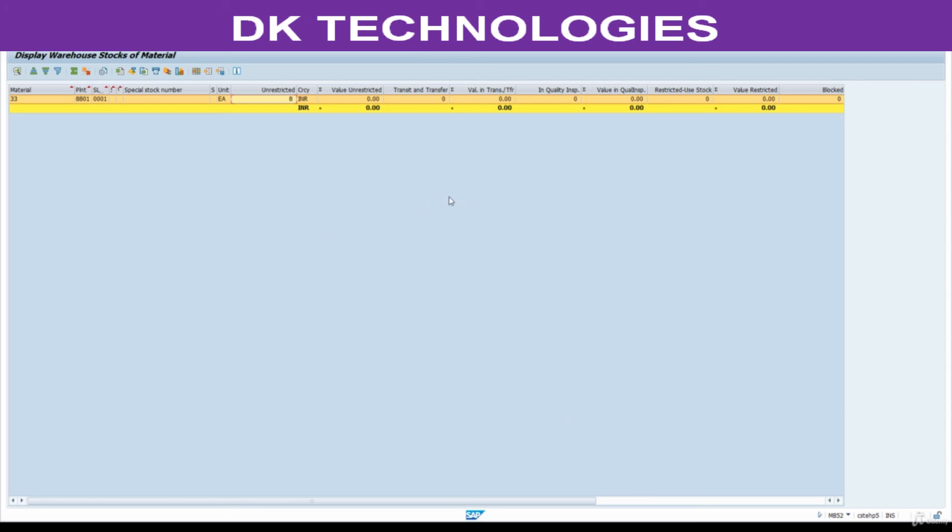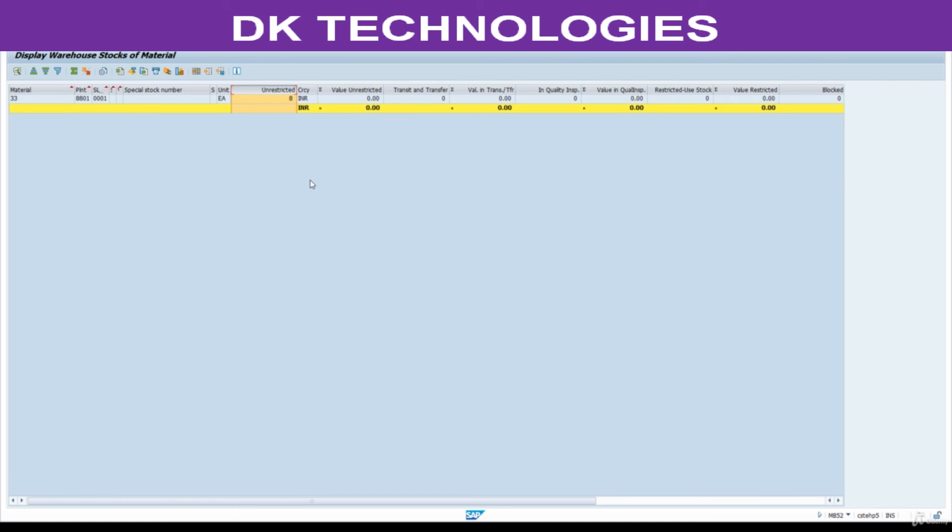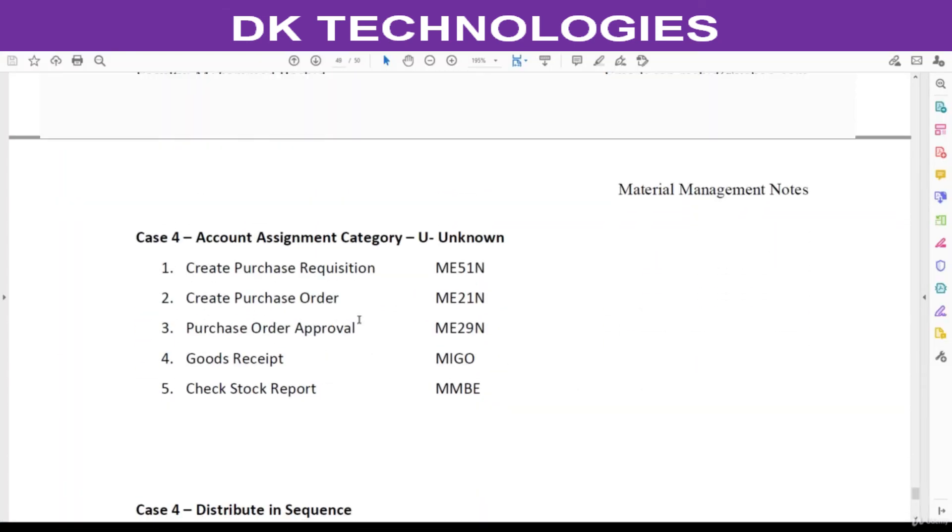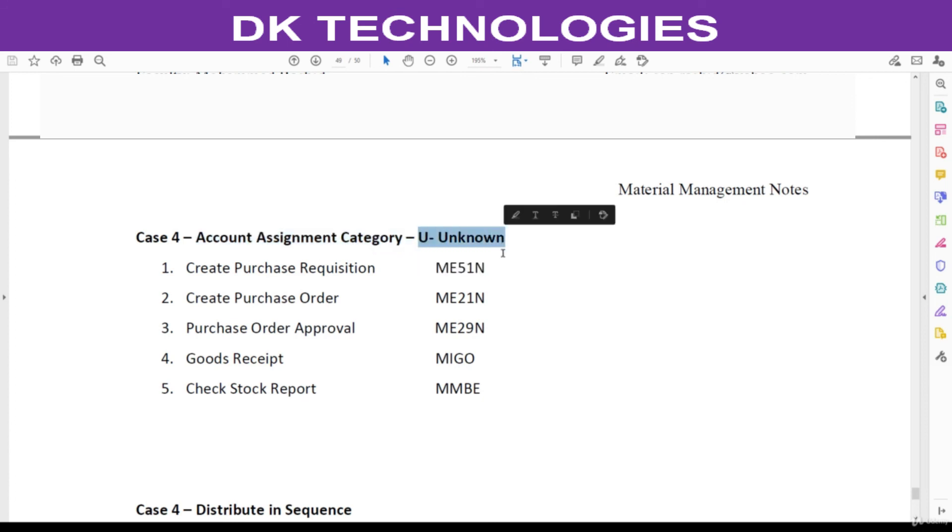If you have a scenario like this for consumables, business is not interested in value here. They are interested in tracking. Already, whatever the expenditure associated with this 10 was already expensed to a cost center at the time of GR itself. Further, we are interested in tracking this inventory. That is the reason we created from UNBW. In next session we are going to understand how to use this account assignment category U.